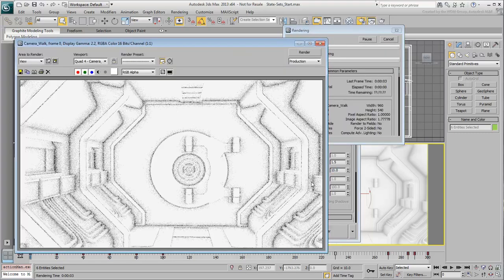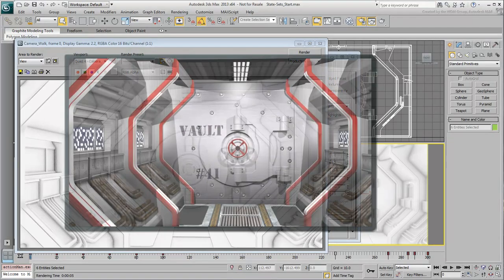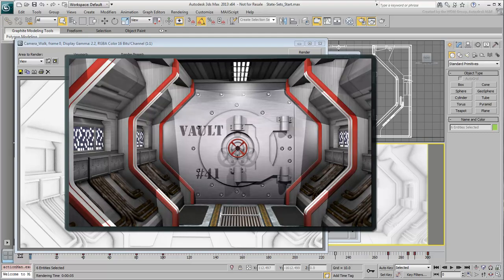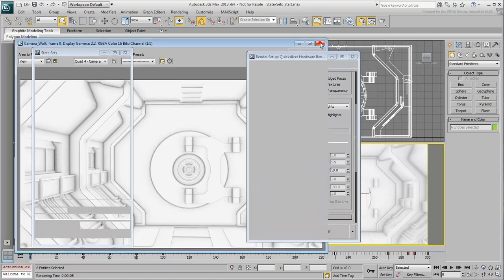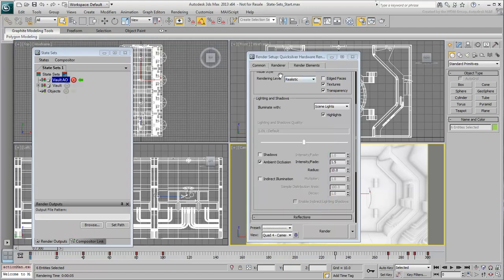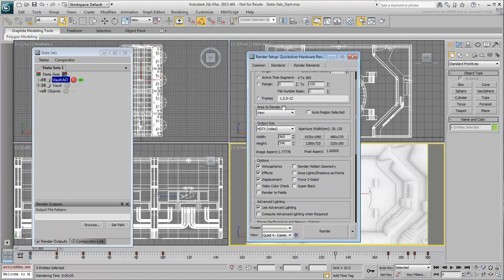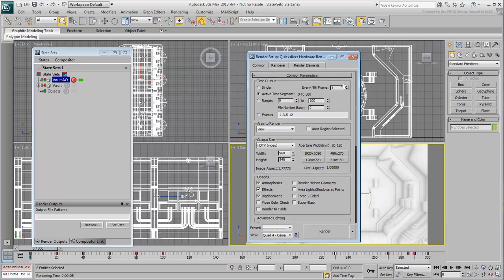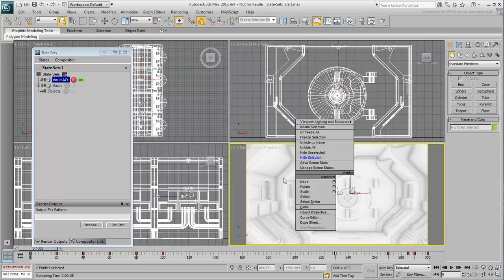You get a nice black and white image that you can use to great effect in post. When composited, it adds depth and richness to your beauty pass. Set the output to Active Time Segment. Go back to the Common tab and set the output to Active Time Segment. Close the Render dialog, ensure the camera view is active, and exit Record Mode.